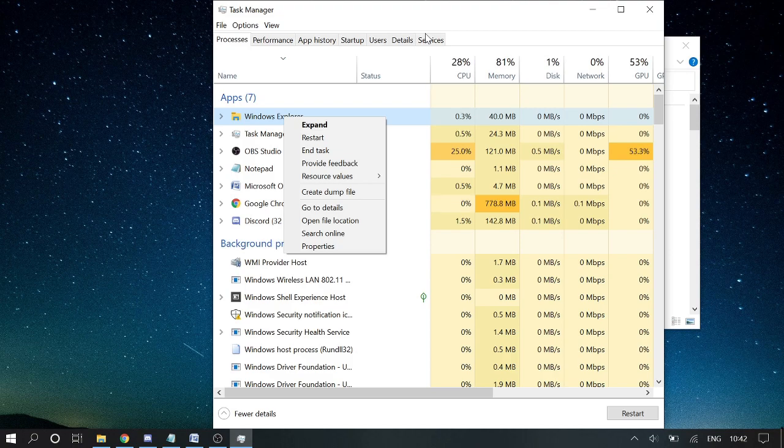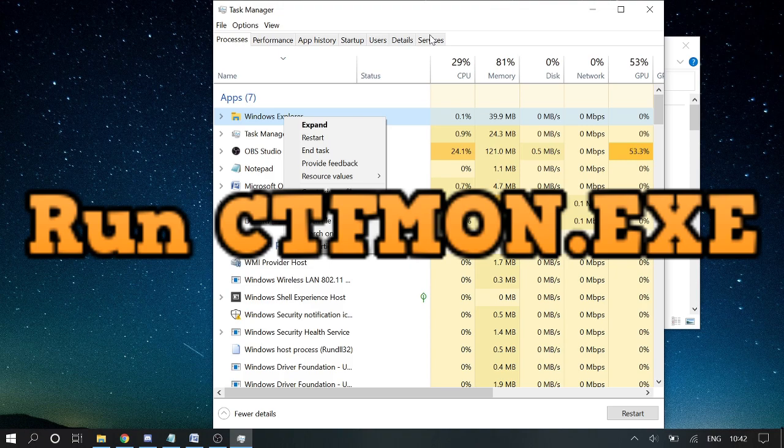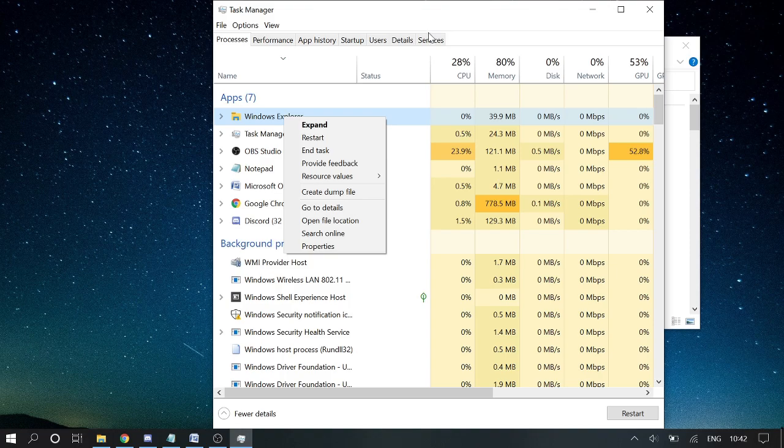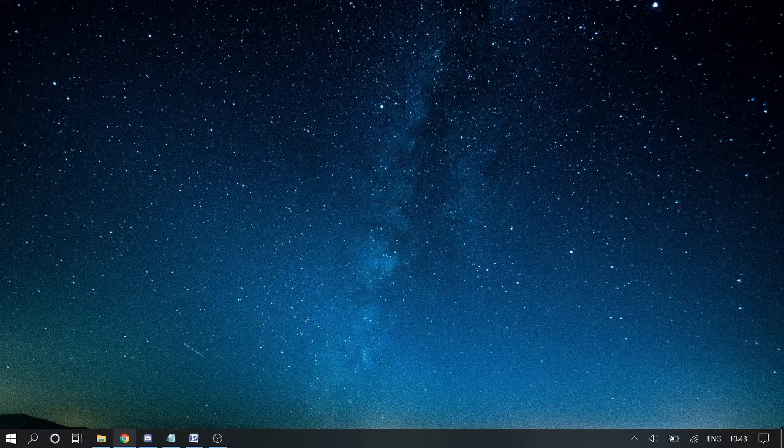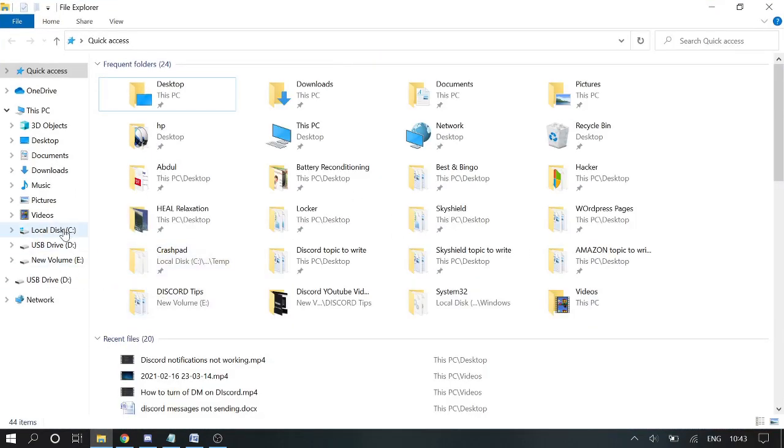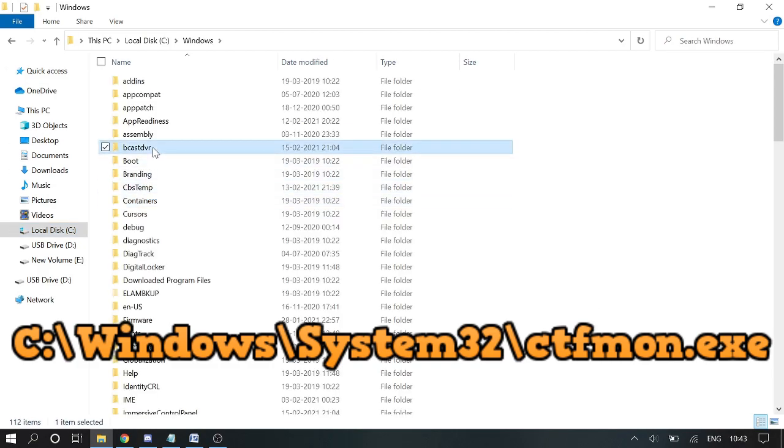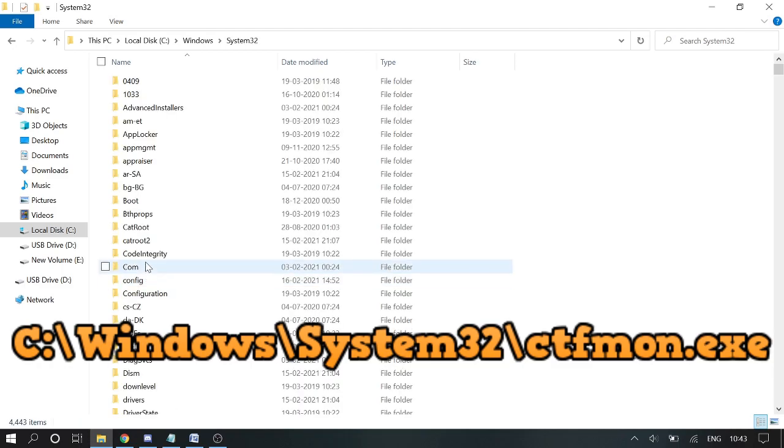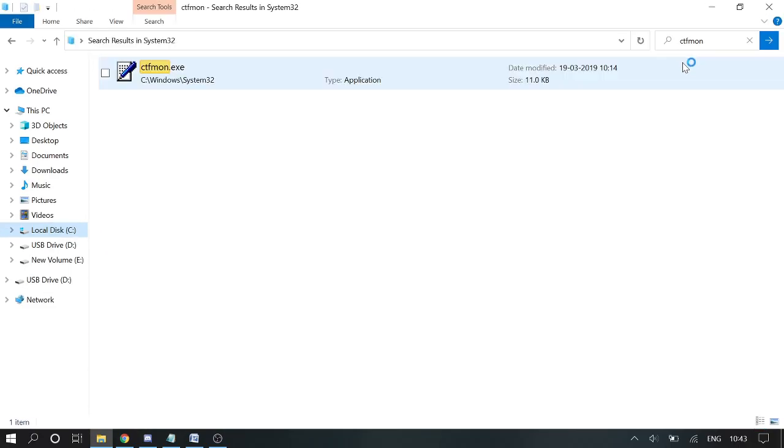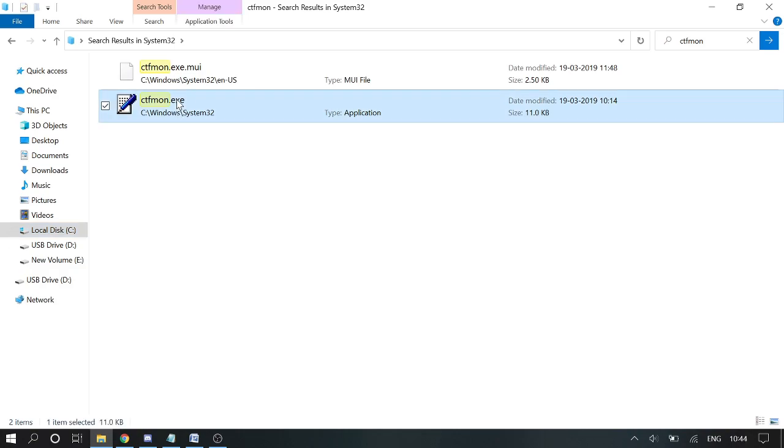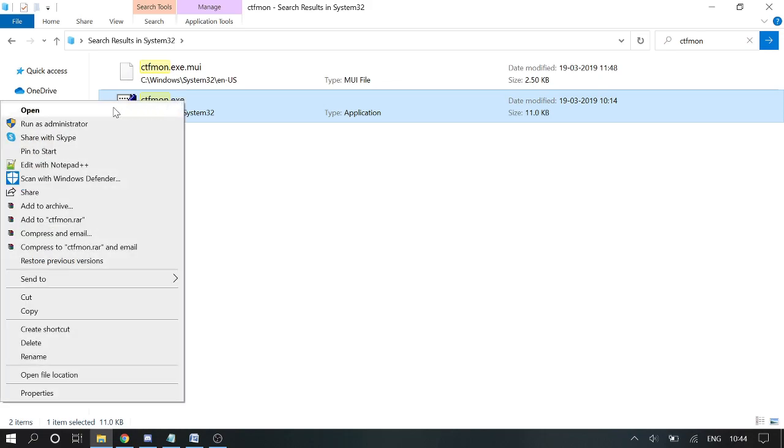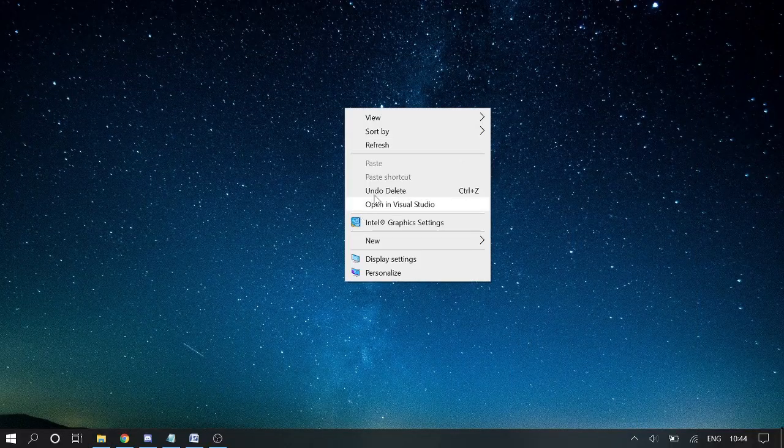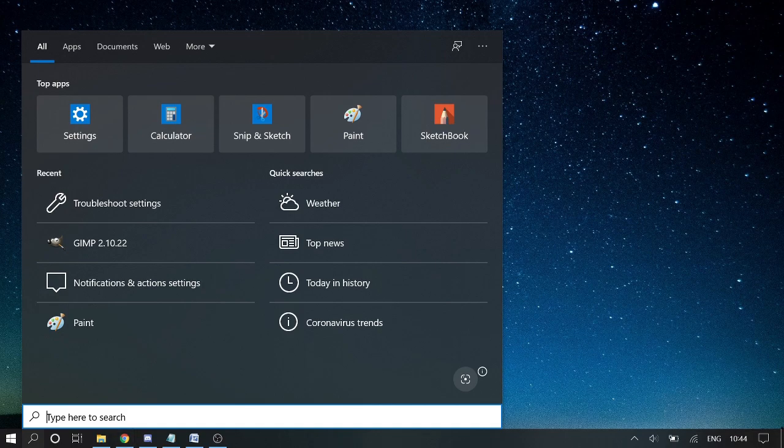This was the second way. The third method: run ctfmon.exe. Ctfmon.exe controls all kinds of input devices like writing and everything. So what you have to do, close everything, open your File Explorer, go to your C drive, go to Windows, go to System32. Here you can just type ctfmon and here you will see the file coming up. So what you have to do is just open it. That's it, you just need to open it and again come back and see if this is working or not.